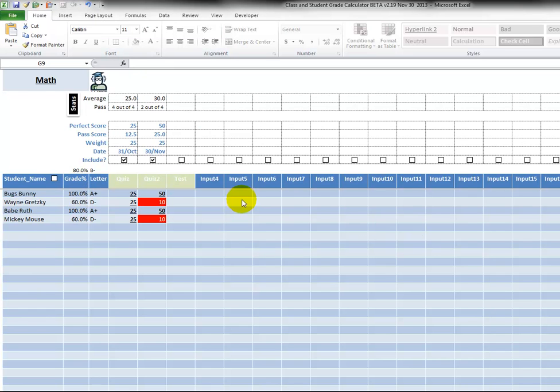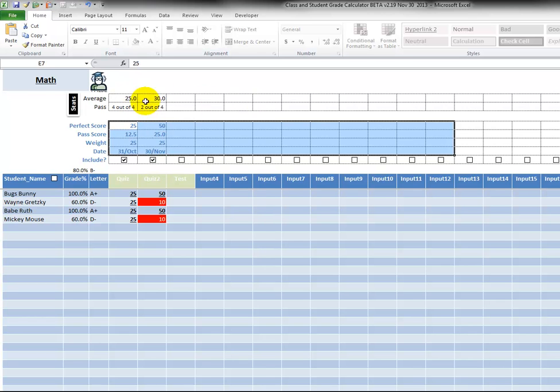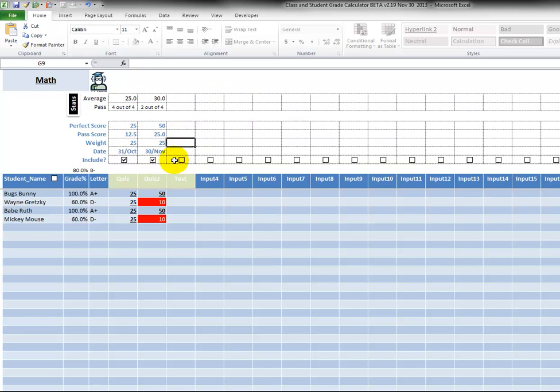So as a final note, these cells are all unlocked and this is where you enter the data. These are formulas up here. Now I did not lock these cells back in here because I can't lock them.